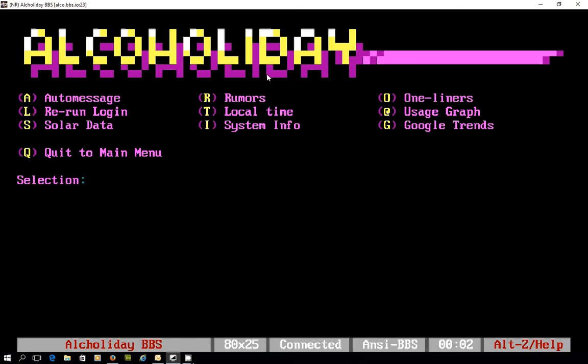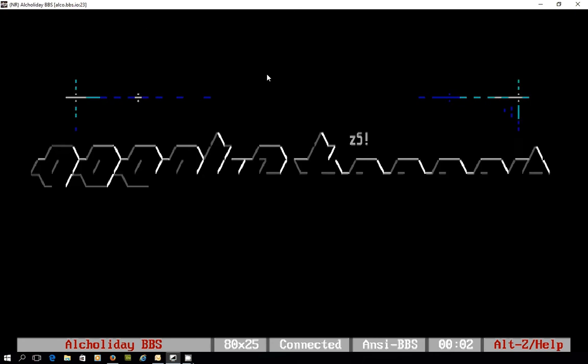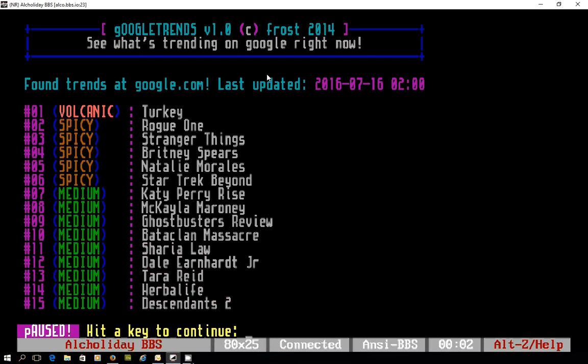Also looking like there's another thing here for Google Trends. So this is fairly recent, this is polling what's happening on Google right now and displaying those trends. You can see there's some really interesting features that are able to be displayed on the board.